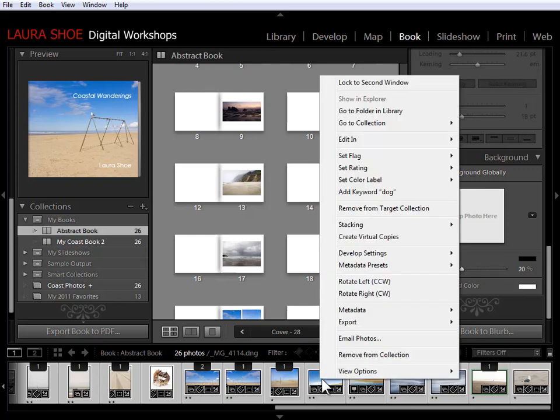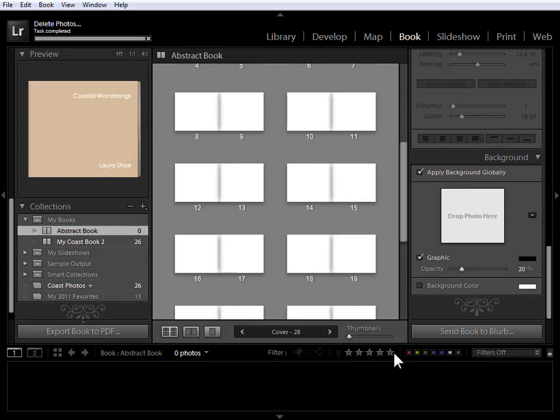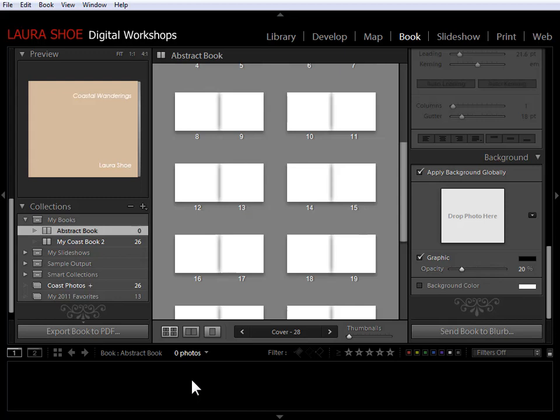and I'm going to choose Remove from Collection. So that doesn't delete the photos from Lightroom or from the folder that they live in. It just takes them out of this Abstract Book Collection.